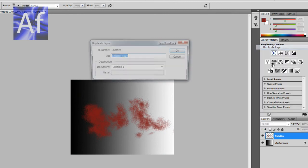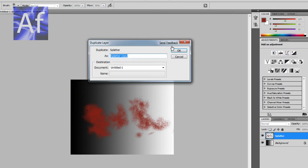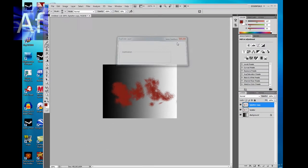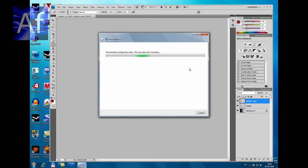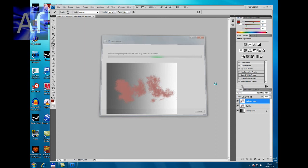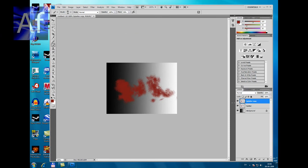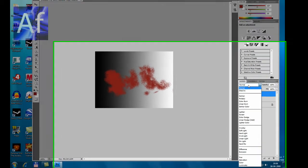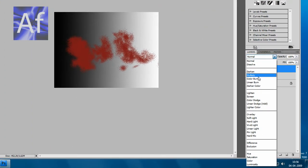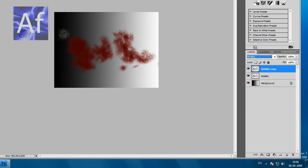Now I'll duplicate the layer and make this Multiply, so it looks like this.